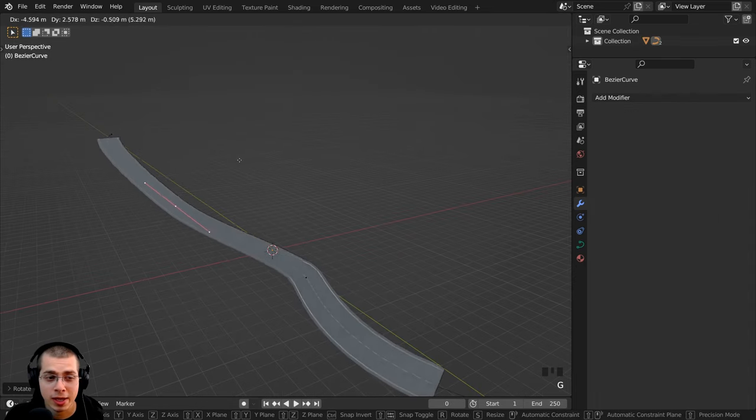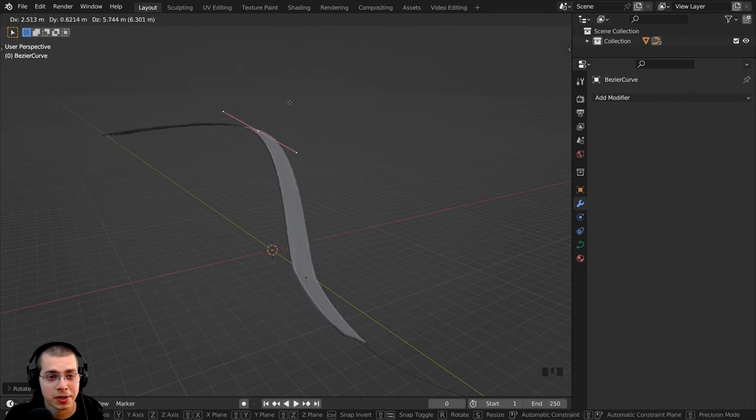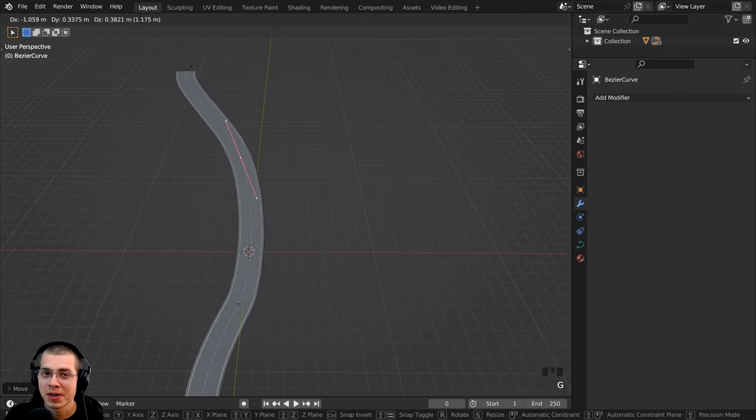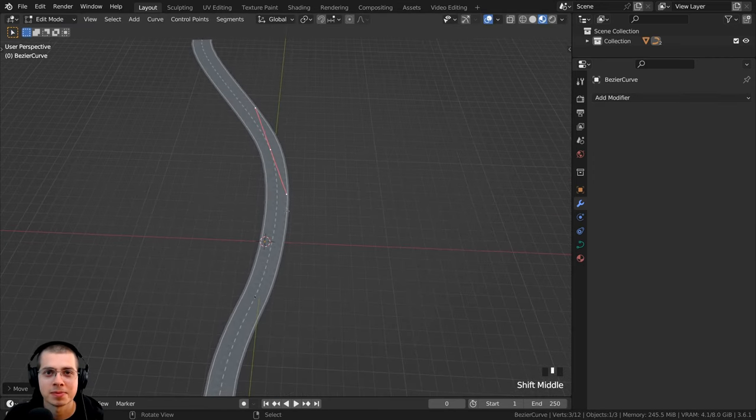So that is how you can array an object along a curve in Blender. I hope you found this helpful, and thank you for watching.